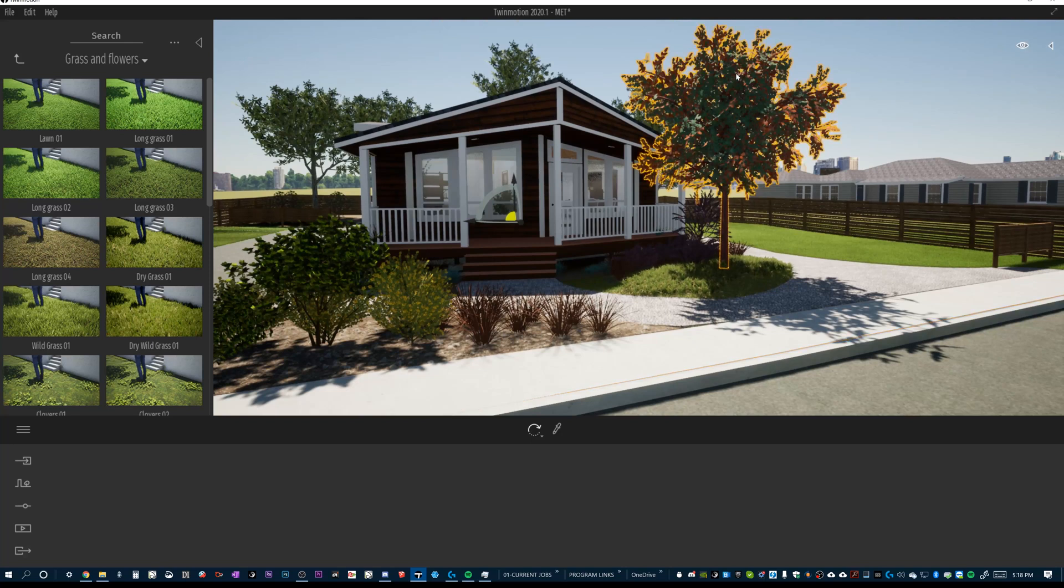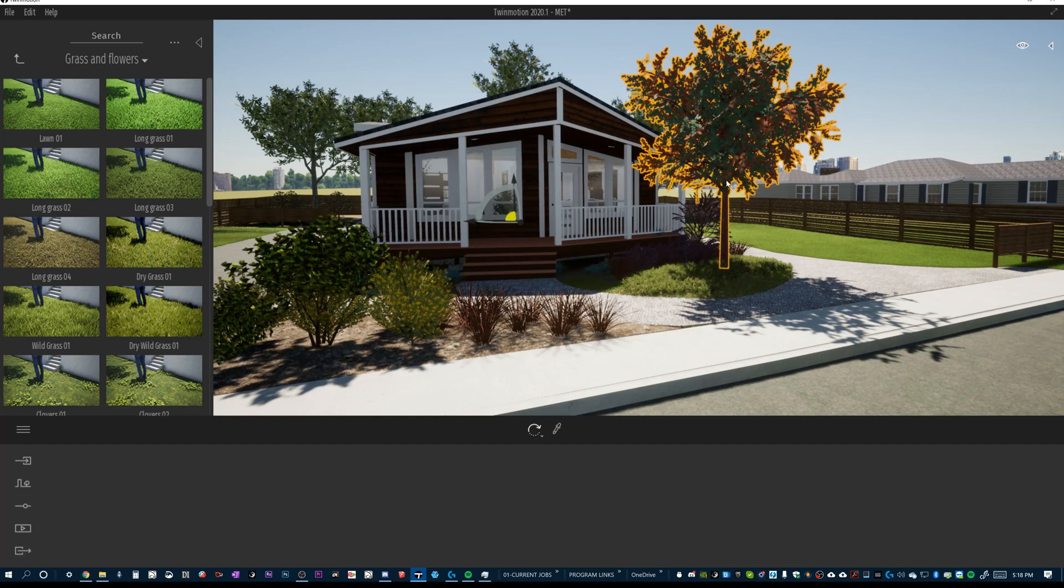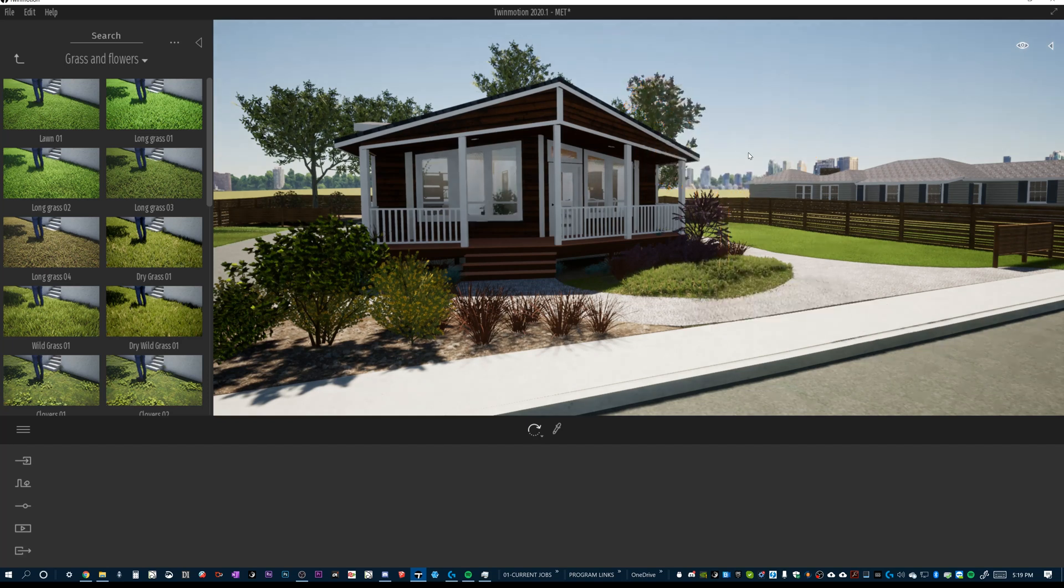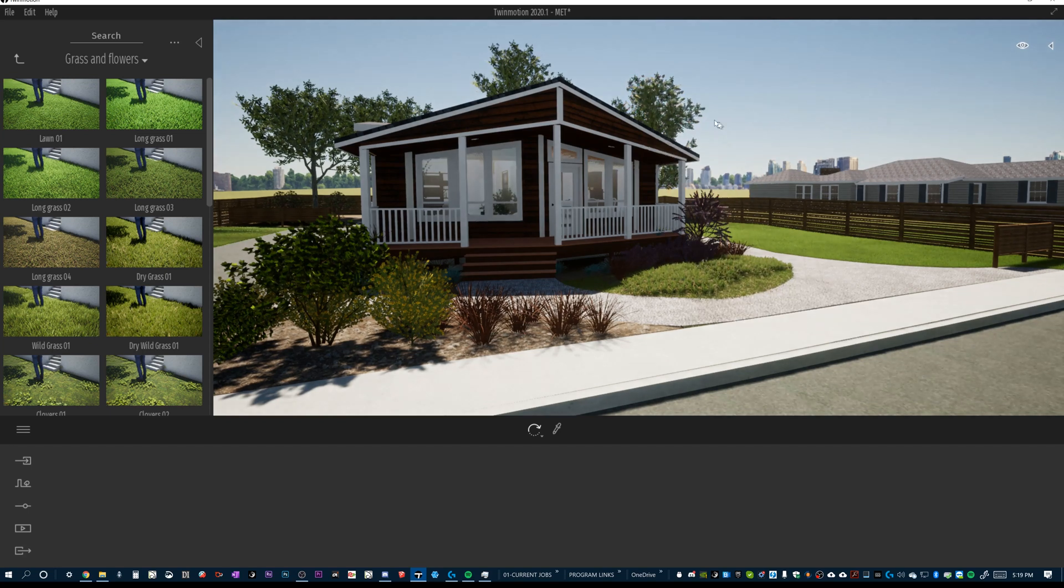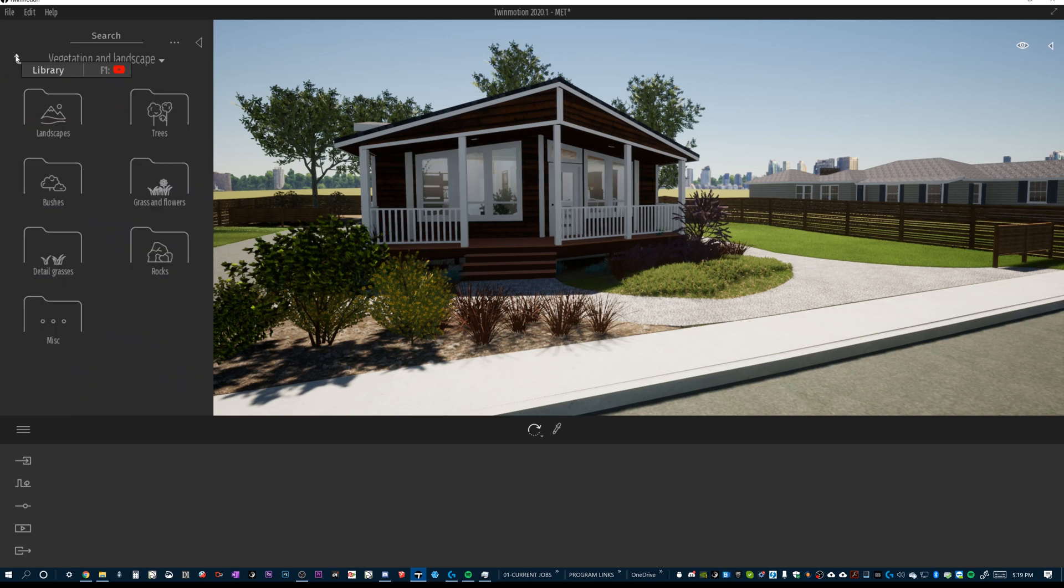Now, this is a tree that was imported from the model which was built in Chief Architect, and I know already that it's not a good enough model for what I want to be able to use this rendering for. So, first up, let's just take a look at one of the Twinmotion trees.